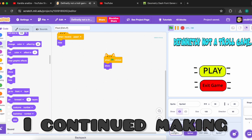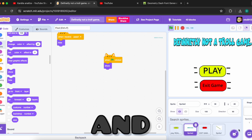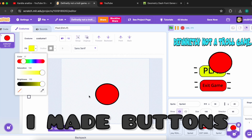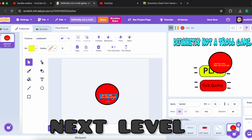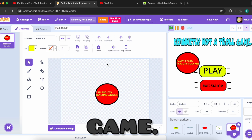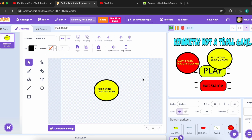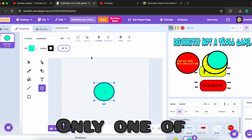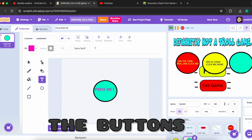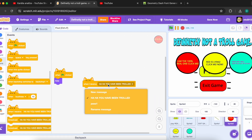I continued making the game and I made the buttons for the next level of the game. Only one of the buttons was correct.